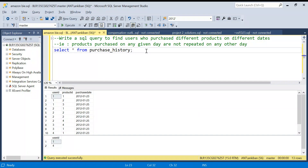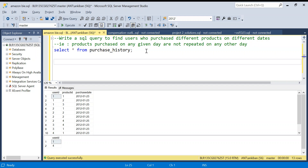Hello everyone, welcome back to the channel. I'm back with another very interesting SQL problem that was asked in one of the Amazon interviews — a very cool problem. In the description box I'll put the CREATE TABLE and INSERT statements so you can try it yourself before checking out the solution. We have a purchase history table with user_id, product_id, and purchase_date — the date a product was purchased.